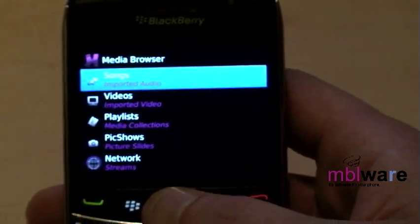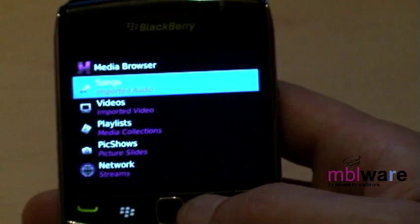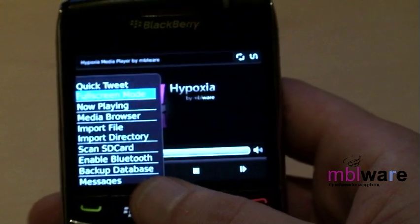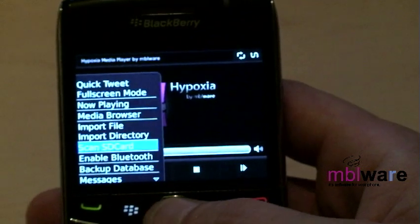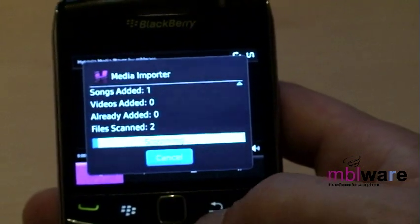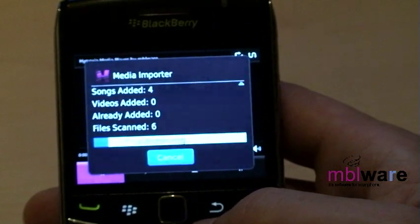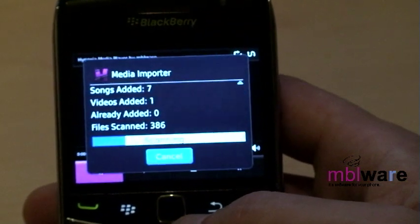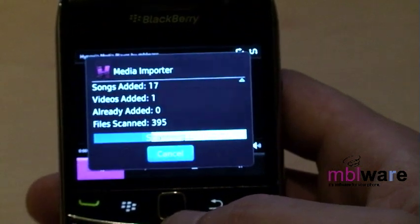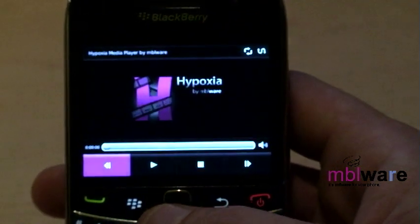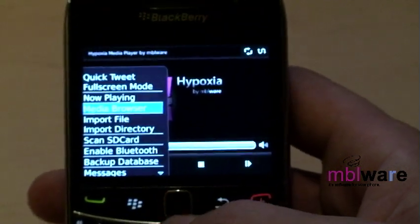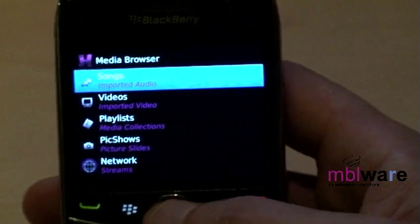The second feature is the media browser. You can open it by selecting Menu > Media Browser. This is where you will browse your media and add files to your current playlist. Get started by importing files into Hypoxia — you can import single files, directories of files, or you can scan the whole SD card.